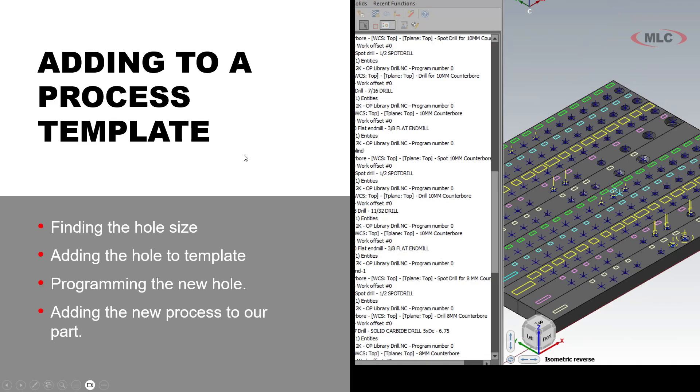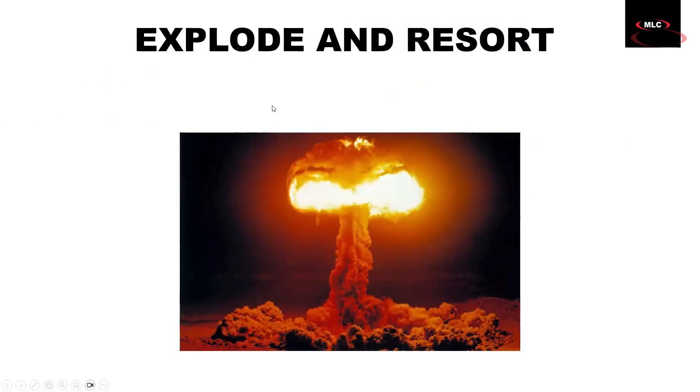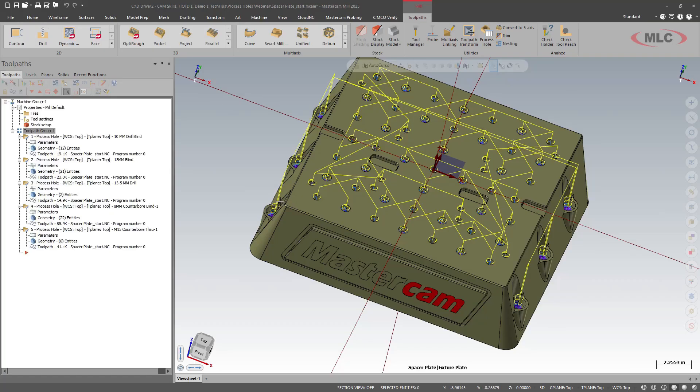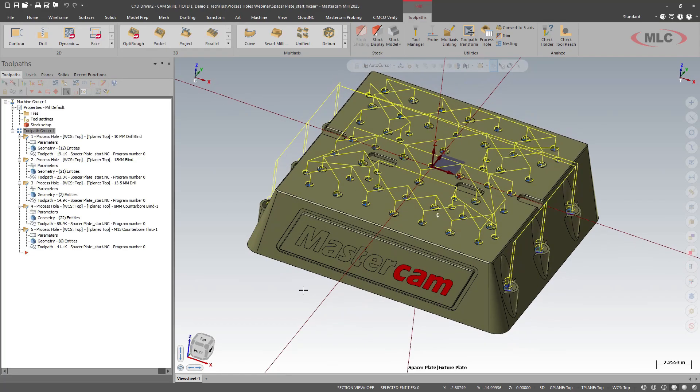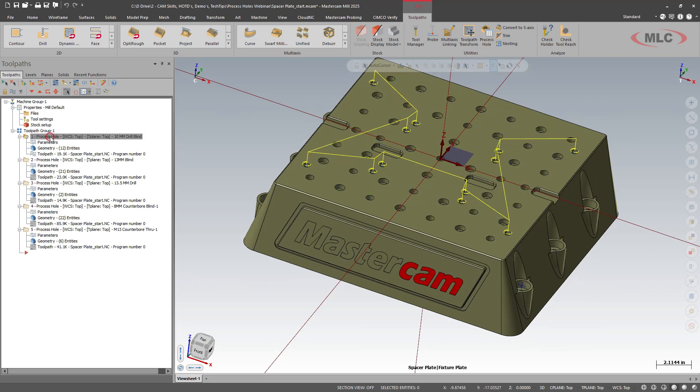So unless you like all the tool changes, we're going to look at how to explode and resort. My part has each of these process holes which contains each of the process for each one. So it's going to do the spot, the drilling, spot, drill, spot, drill, counterbore. All those are kind of encapsulated in that process hole.